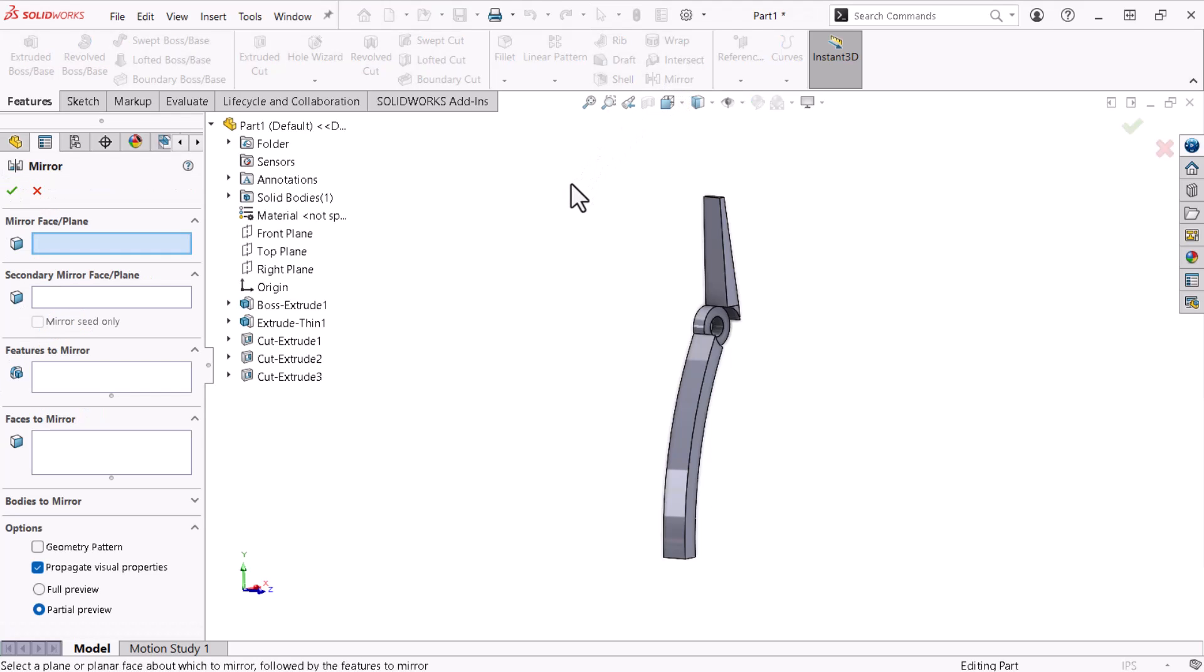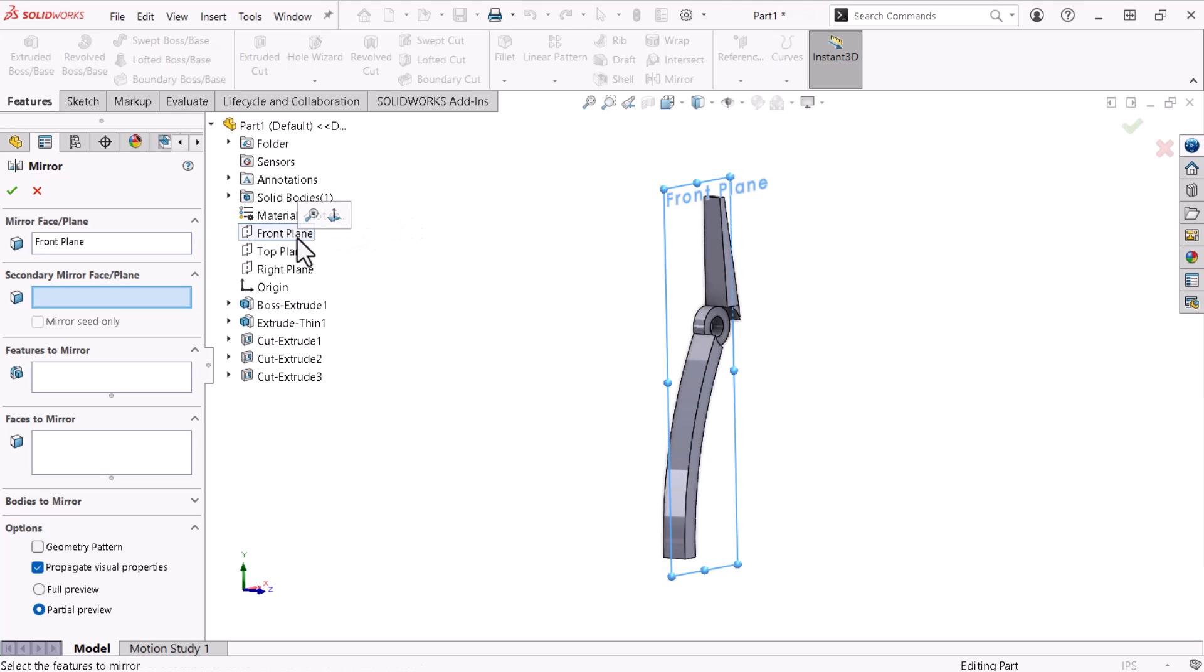Now I'll select the Mirror Plane. The Property Manager shows the Mirror Face Plane field active, so I'll use the tree to select the front plane. I'll activate the Features to Mirror field.